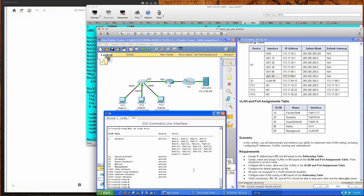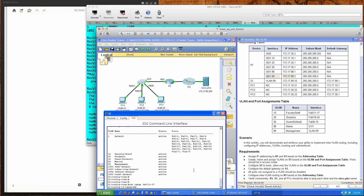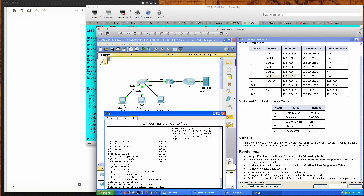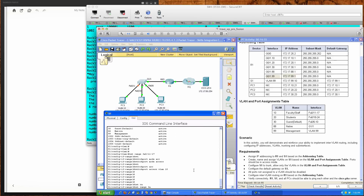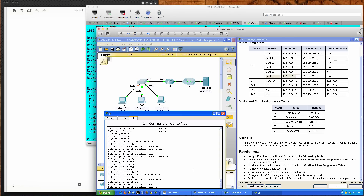Now we'll assign these VLANs to specific ports, keeping in mind that ports should be in access mode. I'll go into interface range FA0/11 to 17, set switchport mode access, and assign switchport access VLAN 10. Then interface range FA0/18 to 24, switchport mode access, and switchport access VLAN 20. We'll also likely be creating a trunk link here as well.